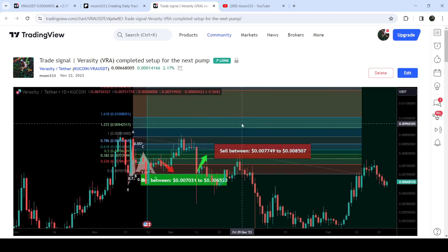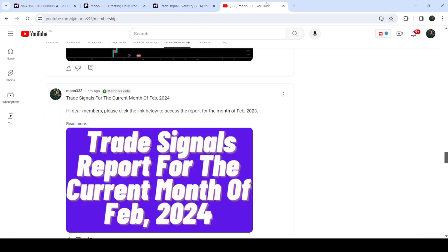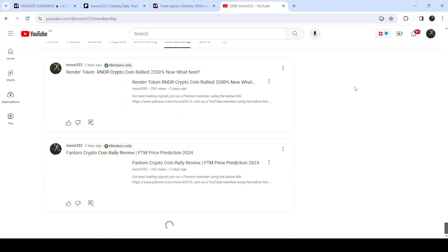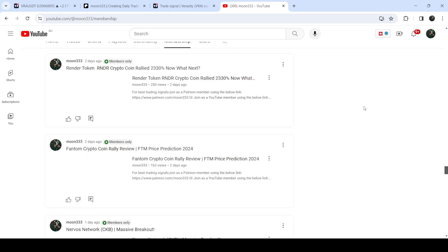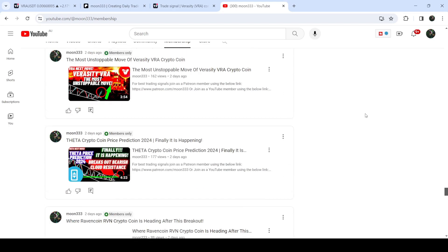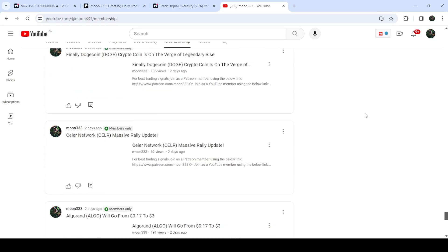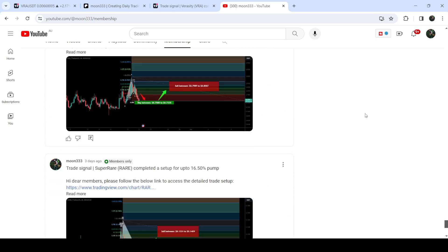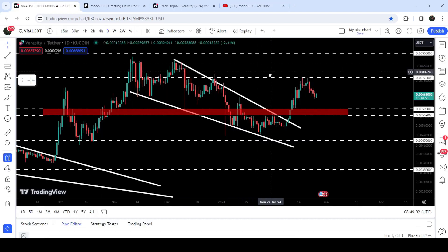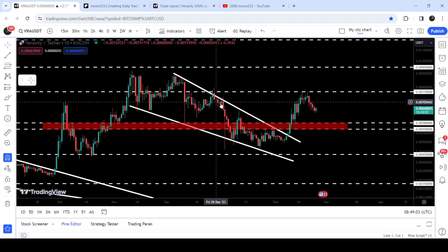The price rallied slightly beyond the sell targets — almost a 37% pump on the daily time frame chart. If you'd like to catch such pumps before they happen, you can join me as a YouTube member or Patreon member, where I share these trading signals on a daily basis. Links are in the video description. Now let me take you to the live chart of Veracity.